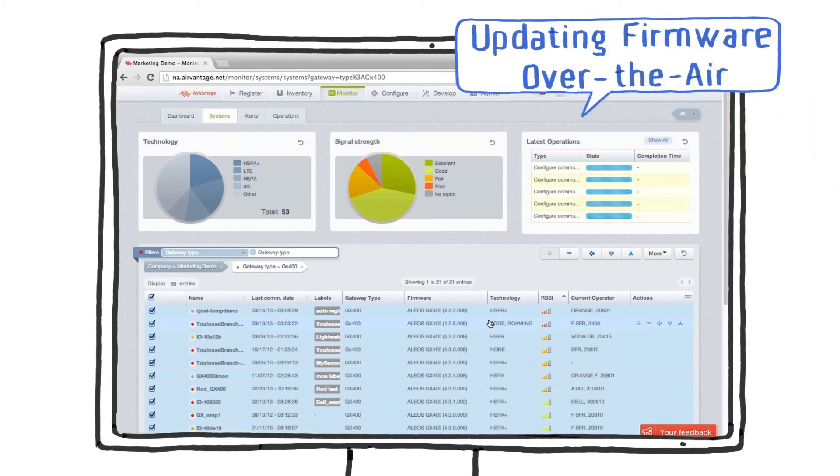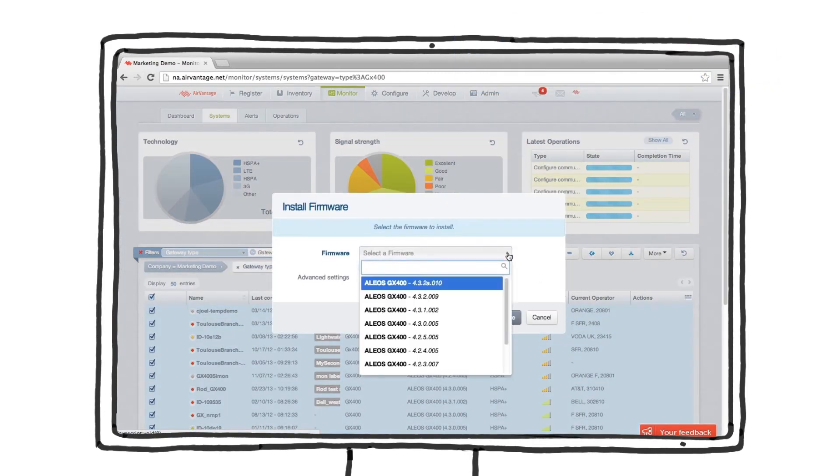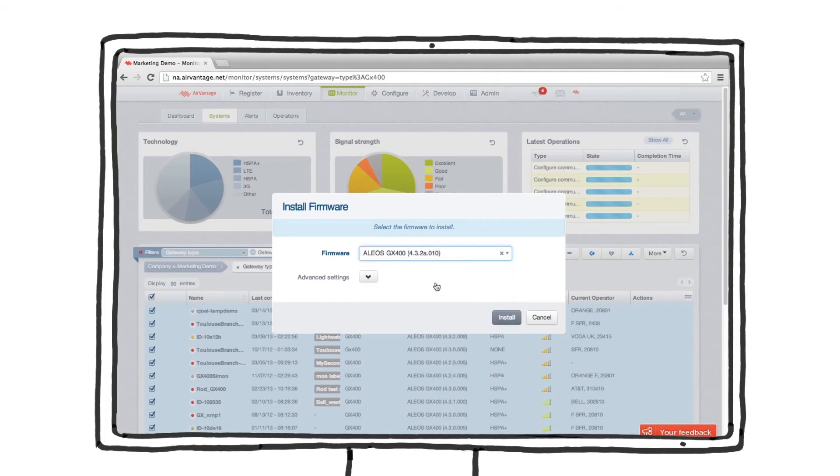Simply choose the latest firmware revision from the list and AirVantage will take care of scheduling your upgrade while keeping you informed of the status.